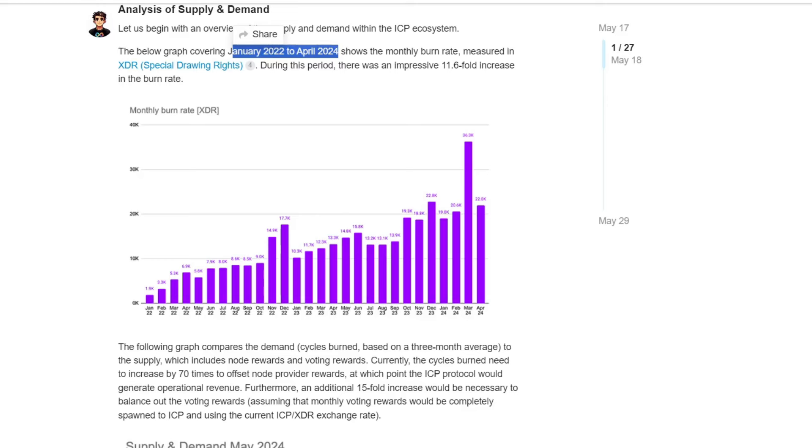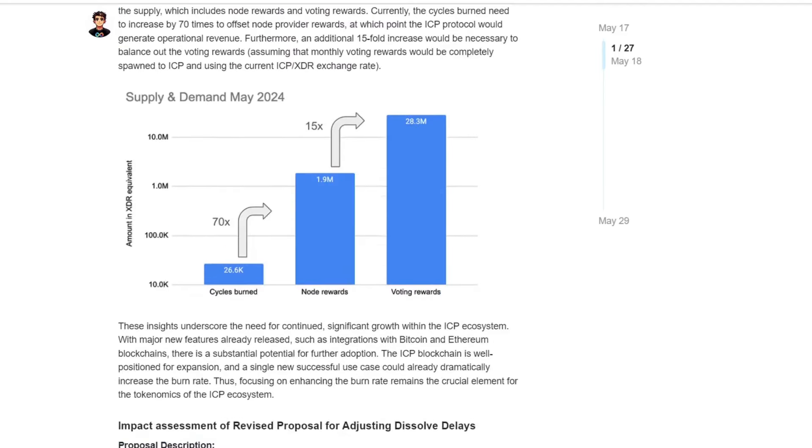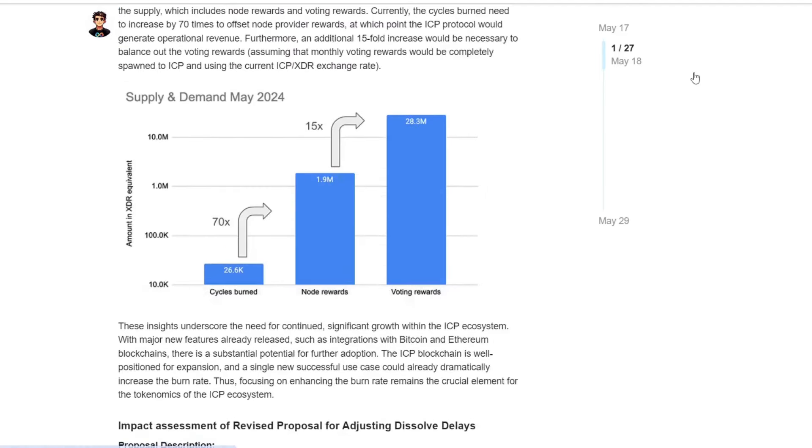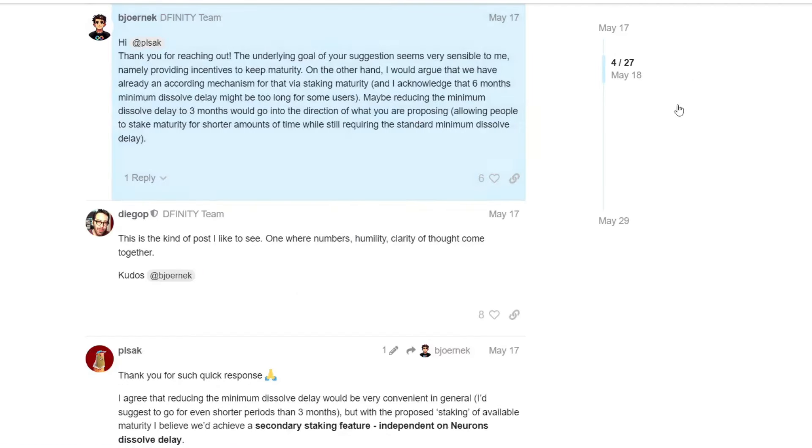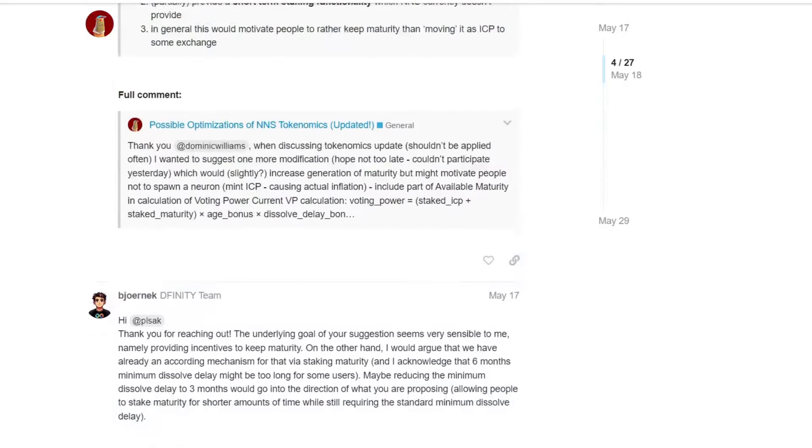However, we need to compare this data with node rewards and with voting rewards. In fact, we have two inflationary mechanics for ICP. We need to pay for node providers. Without them, the ICP network and blockchain would not be functioning, would not have any uptime. So all people that are mentioning, hey, infinite supply. Without infinite supply, the blockchain would not exist, okay?